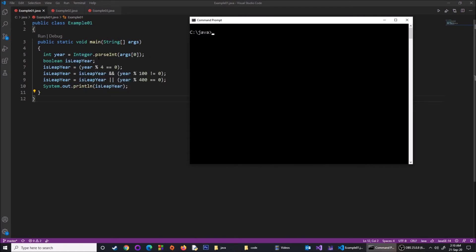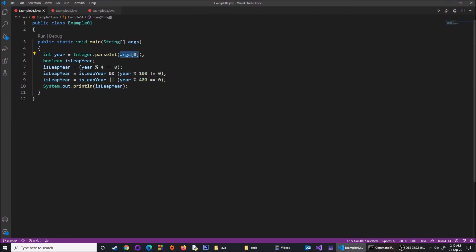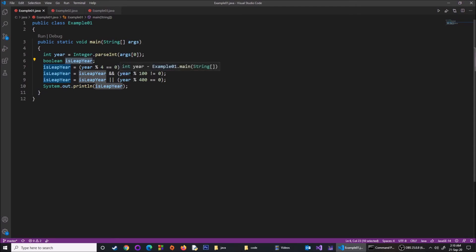In this example I have defined the main function. Whenever I run this code, I will need to pass an argument to this function. Whatever string value is passed, it will convert that into an integer value and store it as the year variable. There is also a boolean variable that stores whether the result of the expression is true or false.